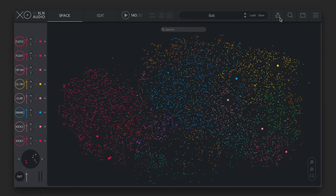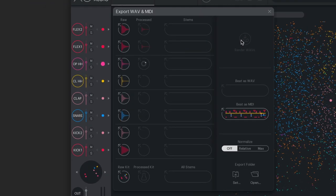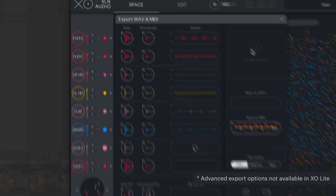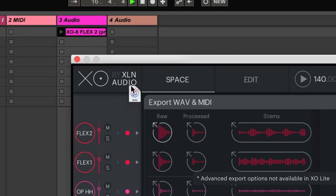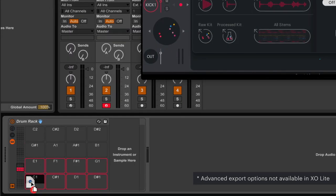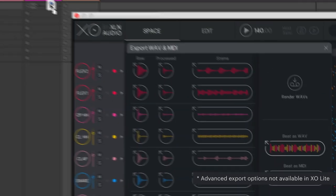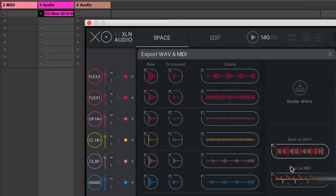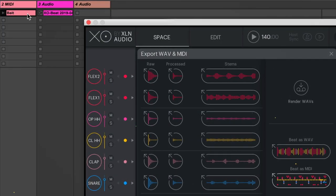When you're done, drag and drop with ease into your own workflow. Tweaked or raw. Individual samples or the whole beat. Audio or MIDI.